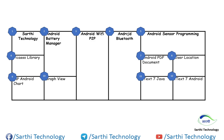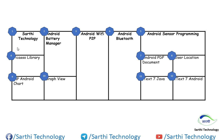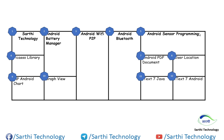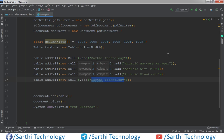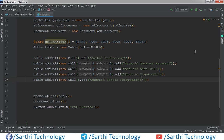Next, the 4th cell is Android Bluetooth. It also has row span 3 — rows 1, 2, 3 — and column span 0. So here we have 3 comma 0. Now we have added cell 4, and the 5th cell is Android Sensor Programming. For the 5th cell we have column span 2 — columns 1 and 2 — and row span 0.